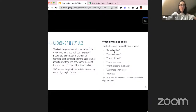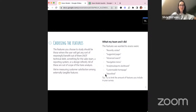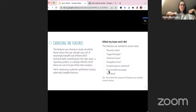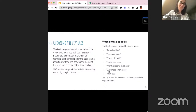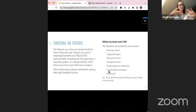In my Kano model, the features I included were: recently visited pages, suggested pages, advanced search, navigation menu, analytics reports, dashboard, customizable homepage, and newsfeed. We also want to limit the number of features because otherwise the survey becomes really long — consider that you'll have two questions per feature, so in my case with seven features, that's a minimum of 14 questions. If we already struggle getting users to answer one NPS question in our product, 14 is quite a lot. Try to keep it anywhere between three and ten features.